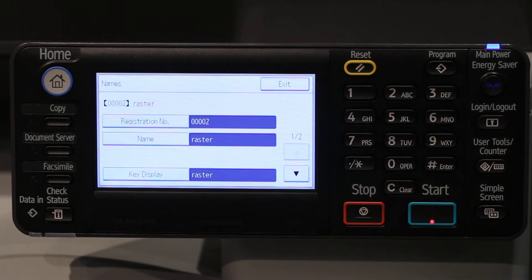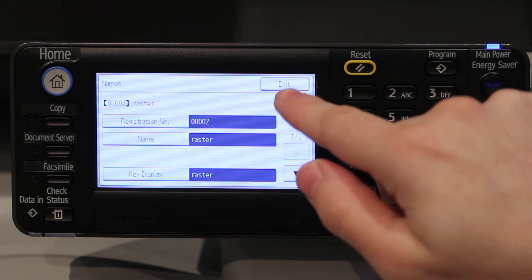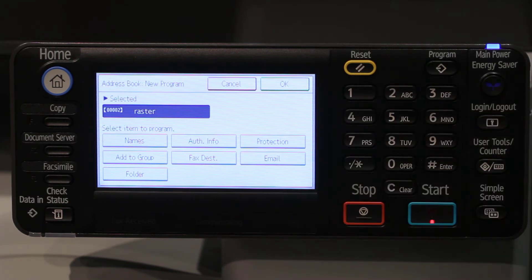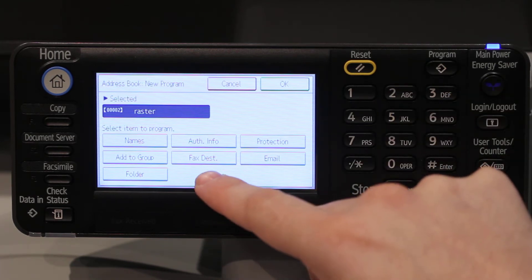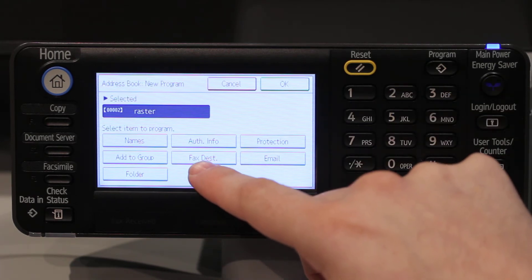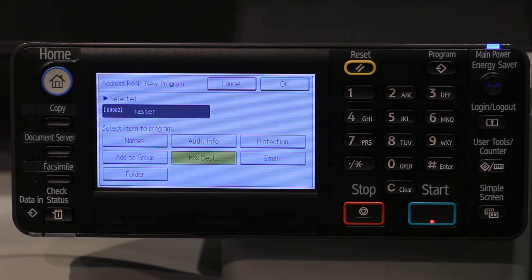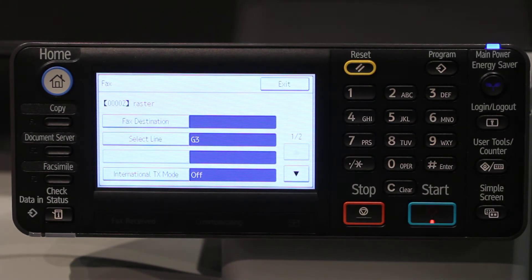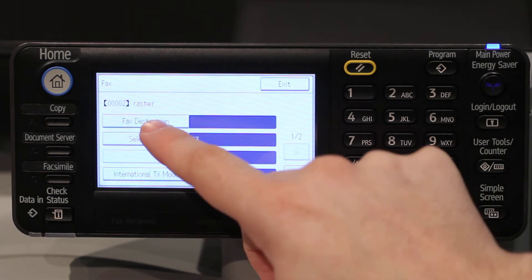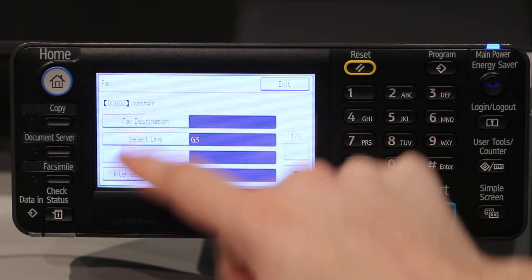Then touch Exit. Next press Fax Destination, then touch Fax Destination.